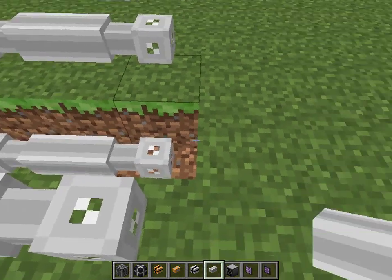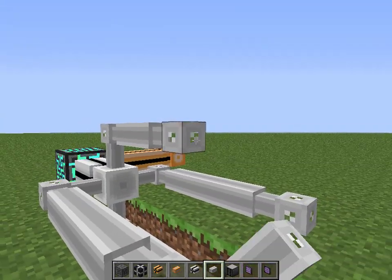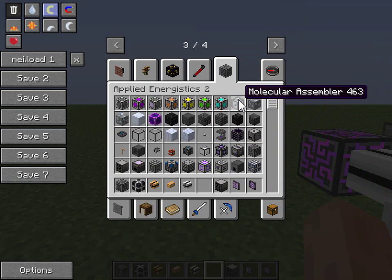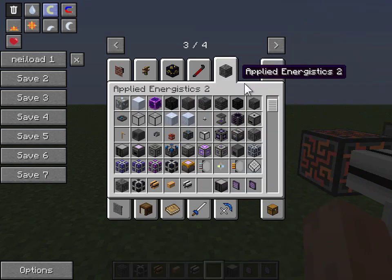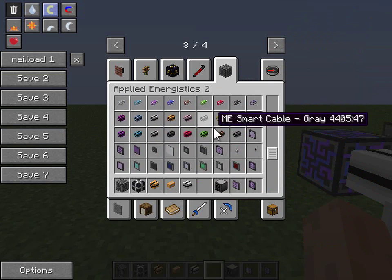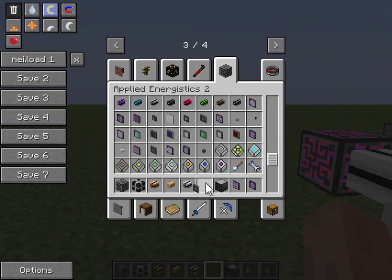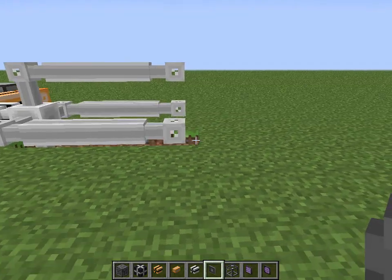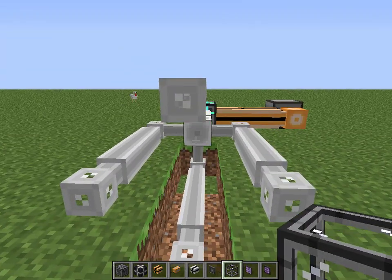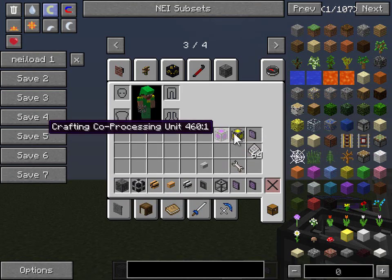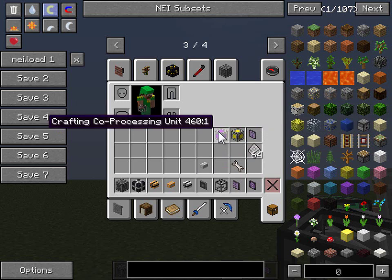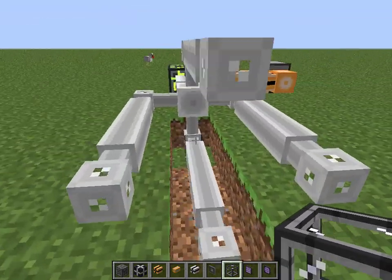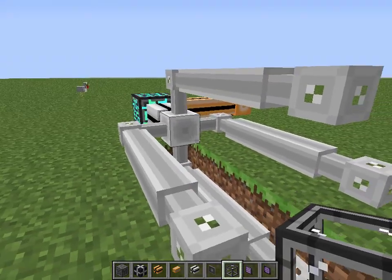Now for the fun part — actually making the crafting system. There are a couple of things I need that I don't have: the molecular assembler, and something very important for this — that would be an interface. To create a basic AE crafting system, you need molecular assemblers, some crafting storage, and some co-craft processing units. These are not required, but you'll see what they do in a minute. This is something I did not cover in my last video.